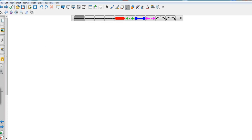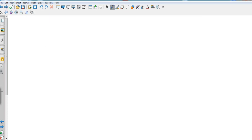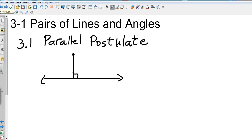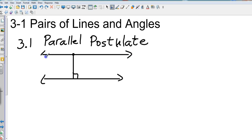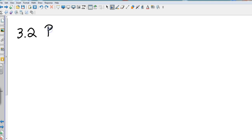Now, postulate 3.2 is the perpendicular postulate. Let me go back — some of you might be asking, 'That doesn't say anything's parallel.' If I were to draw a line through my point, that now creates a parallel line drawn through that point. There we go — that's the parallel postulate.